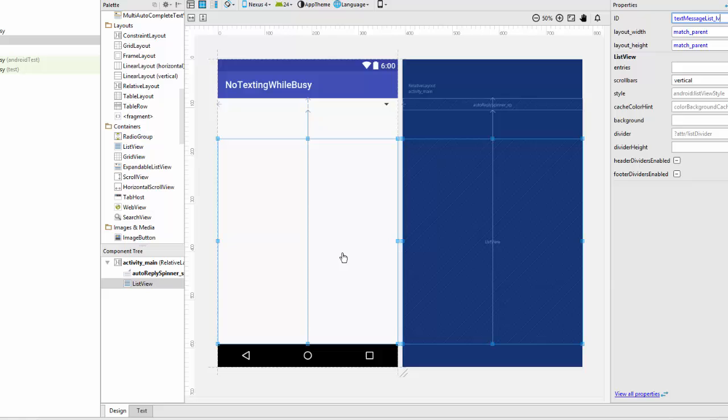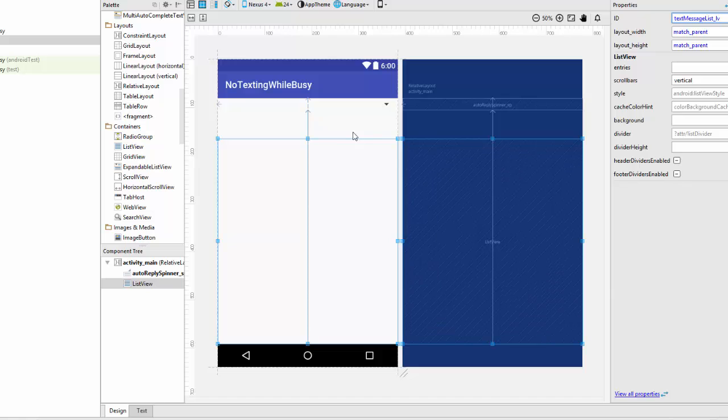And later on in the enhancements, you'll be adding a button somewhere to this to allow the user to add additional messages to the drop down menu, but we're not going to do that here in the basic app.